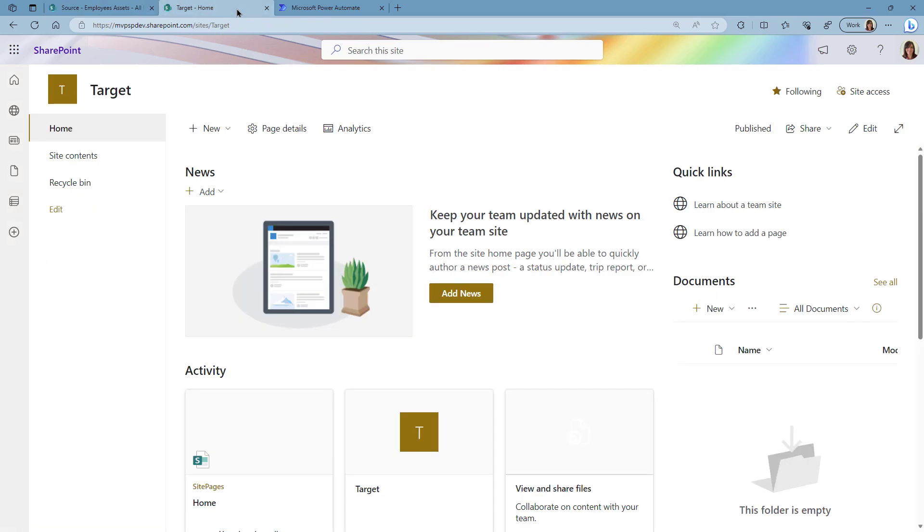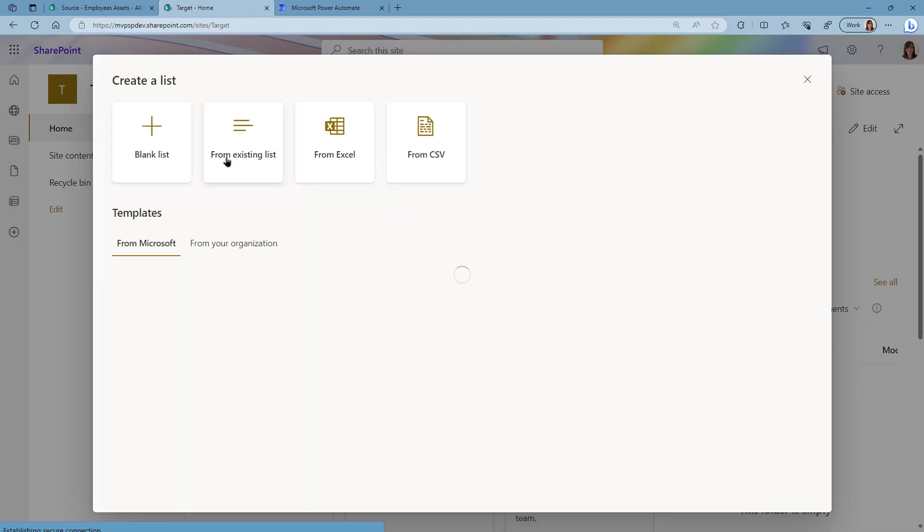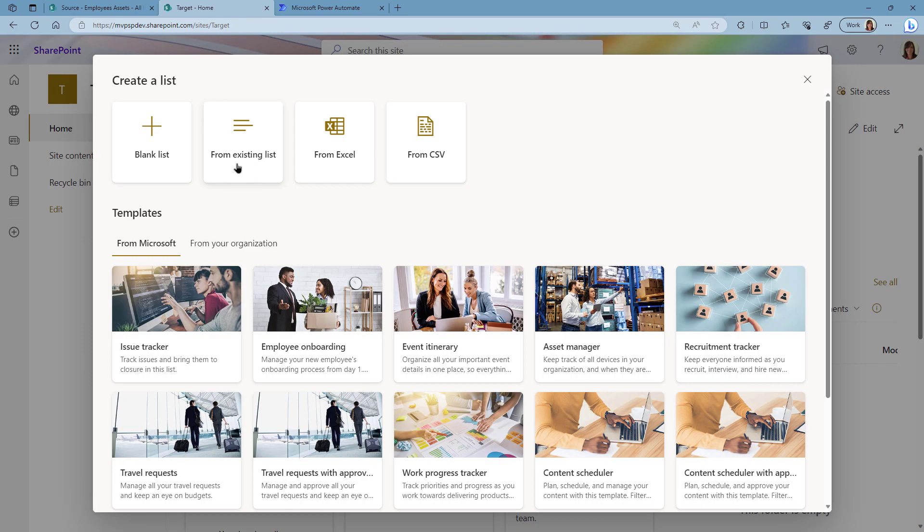But what I would want is for the list to be created with all the columns. Now I only have a couple of columns in my example, but imagine that you have 20 columns. You don't want to be creating them manually in the target site. We're going to click on New List.